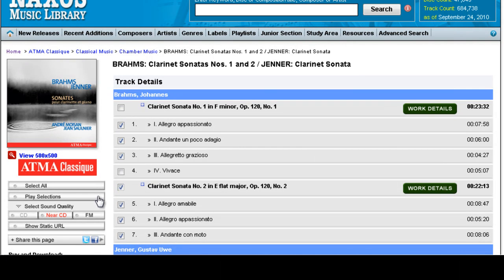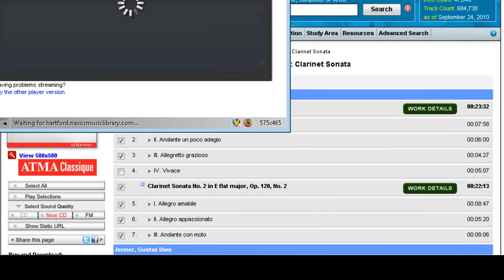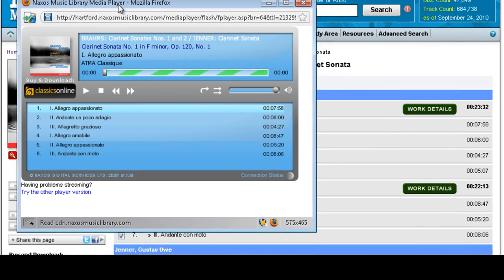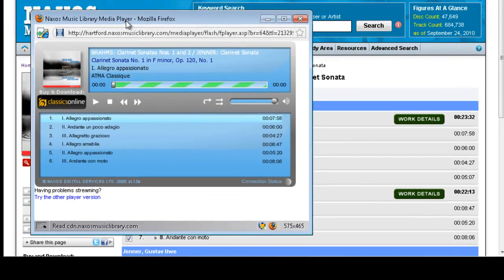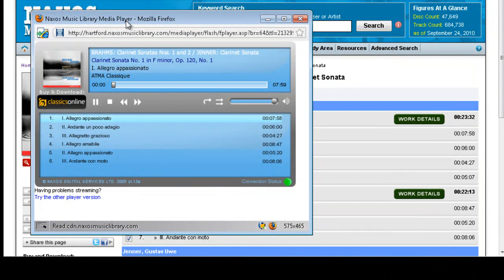Then just click on play selections, and as long as you have the Flash player installed in your computer, it should play right away.